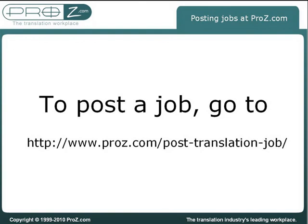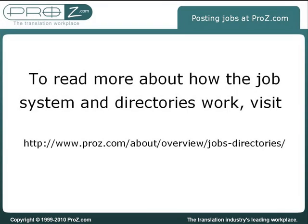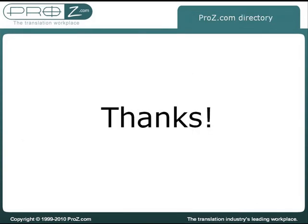Whether sourcers have the time for project management or not, ProZ.com offers different possibilities and solutions to pass jobs to language professionals that best suit their needs.